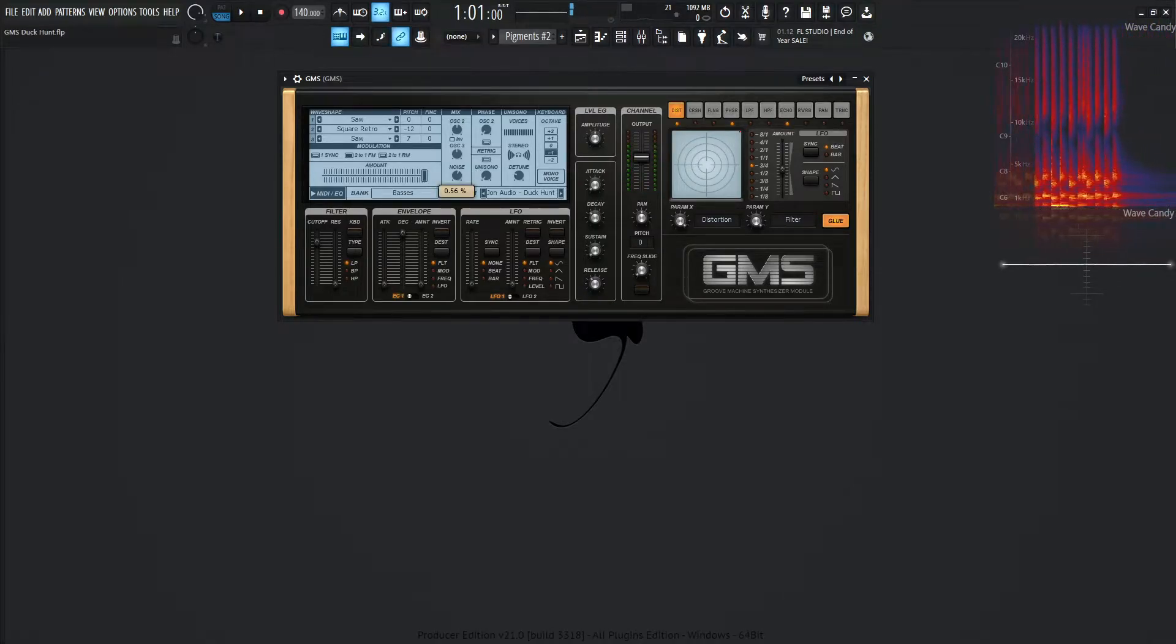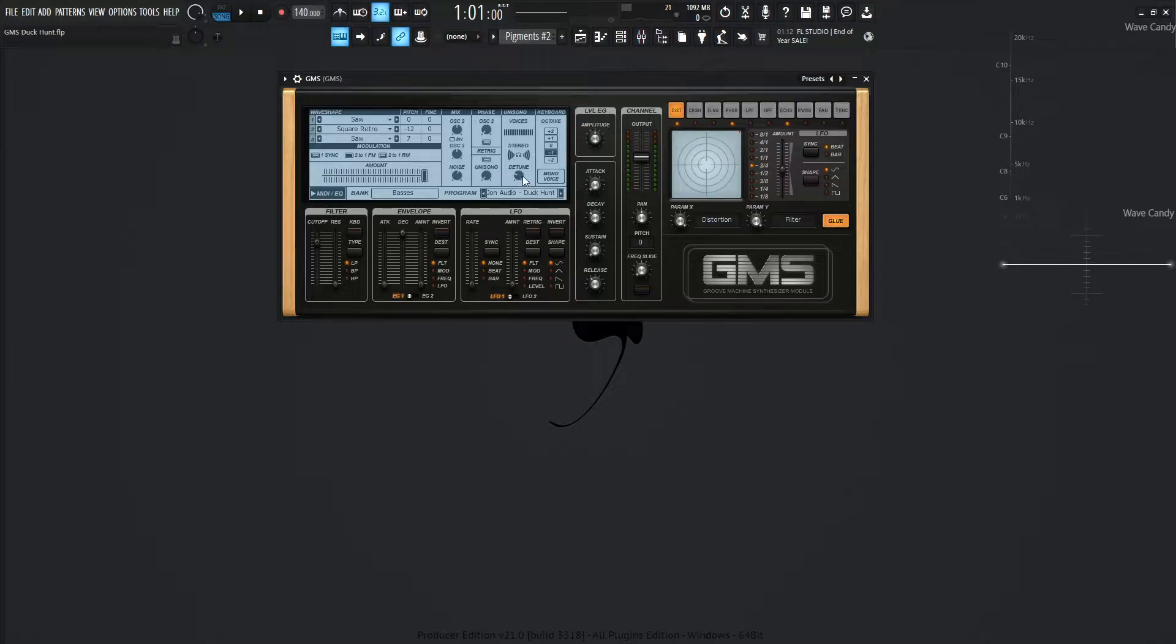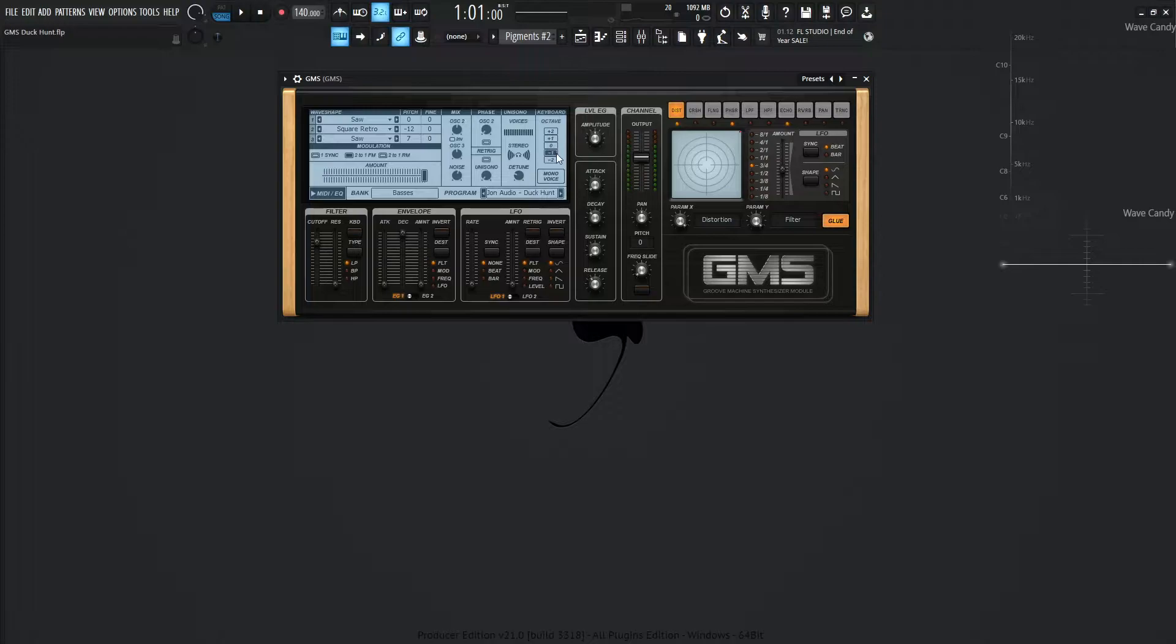We're also going to be using some noise at 0.56, so quite a healthy amount. We're going to be using voices at the max of 16, and then full stereo, so select this and drag it all the way up. Now, for the detune, it's going to be 0.25, and then on the octave here on the keyboard section, it's going to be minus 1.